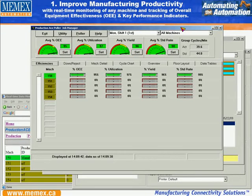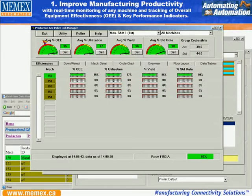The first benefit for OEE is to improve manufacturing productivity. We do this by real-time monitoring of any machine and tracking overall equipment effectiveness and key performance indicators about our actual manufacturing environment and production.